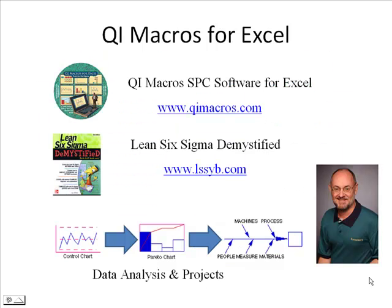To learn more about the QI Macros for Excel, go to our website, qimacros.com. You can check out more about Lean and Six Sigma at lssyb.com. Here's the website, qimacros.com. Thank you.